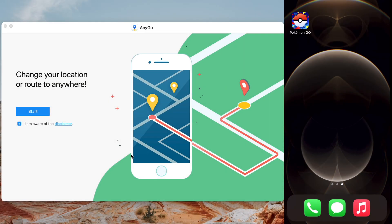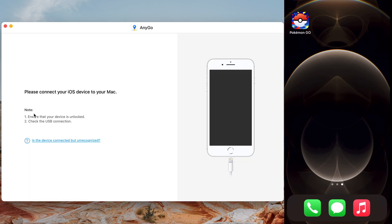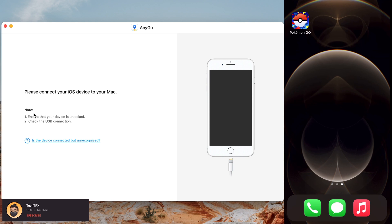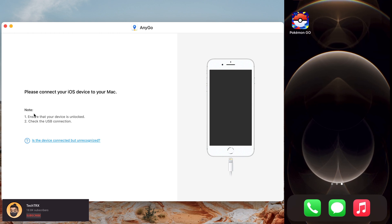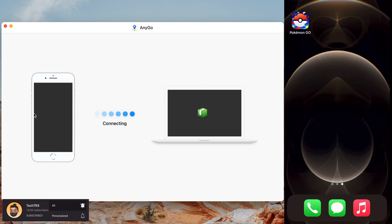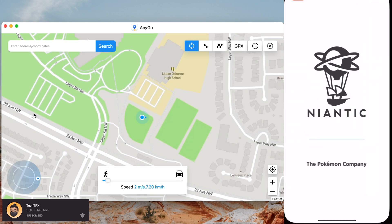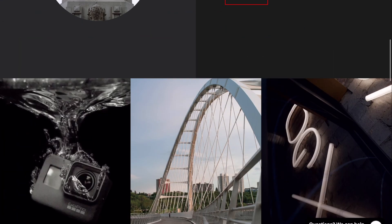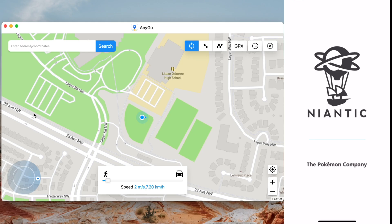What's up YouTube, it's your boy Tech Tricks back in another video. Today we're gonna show you how to spoof on Pokémon GO. First things first, make sure to hit that subscribe button below and the notification bell so you can be notified of our next videos on tips and tricks for your iPhone and Android. Check our merch below at 1130.ca and hit that like button.